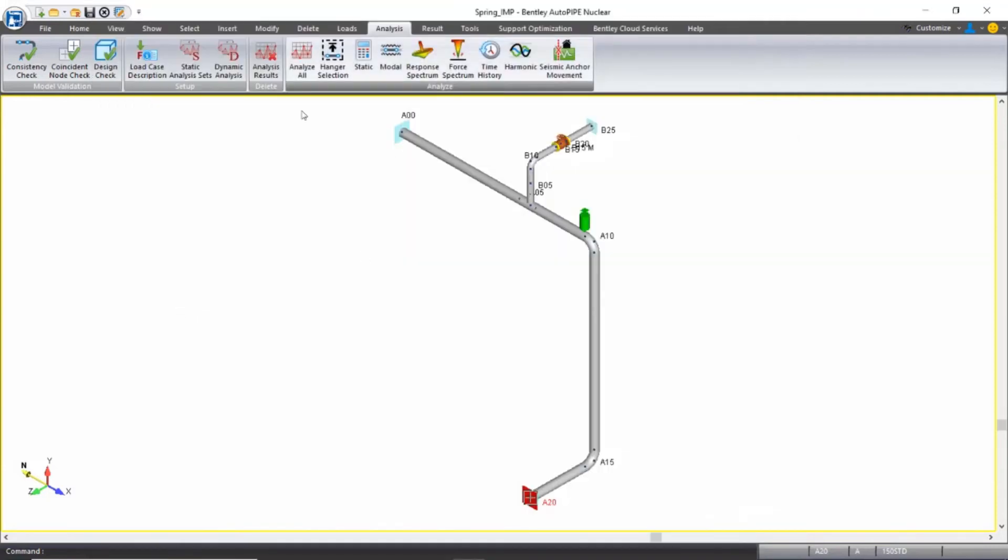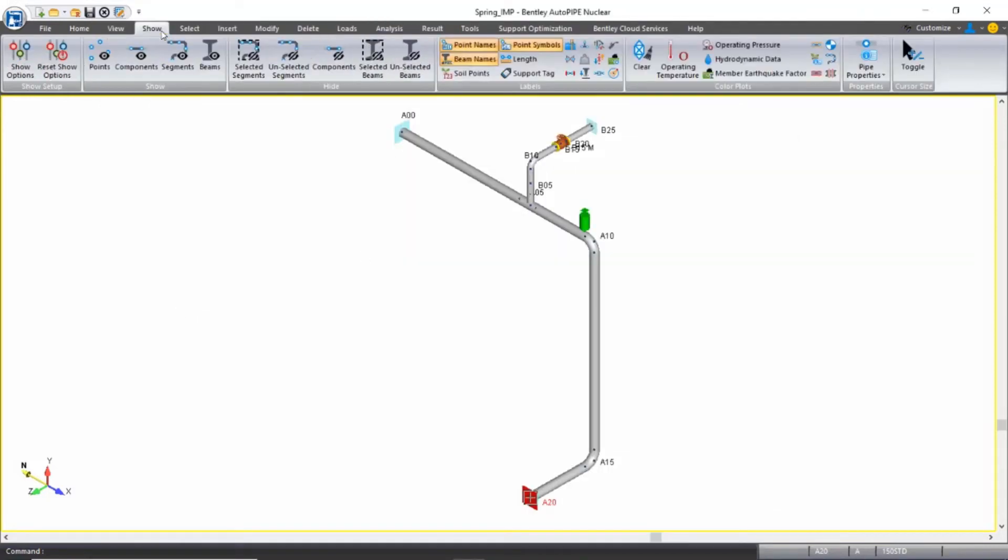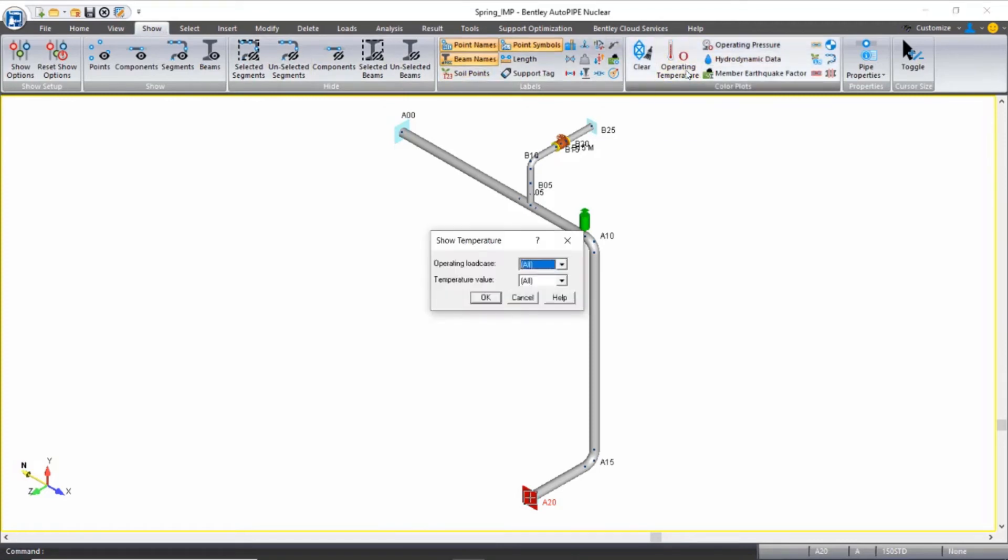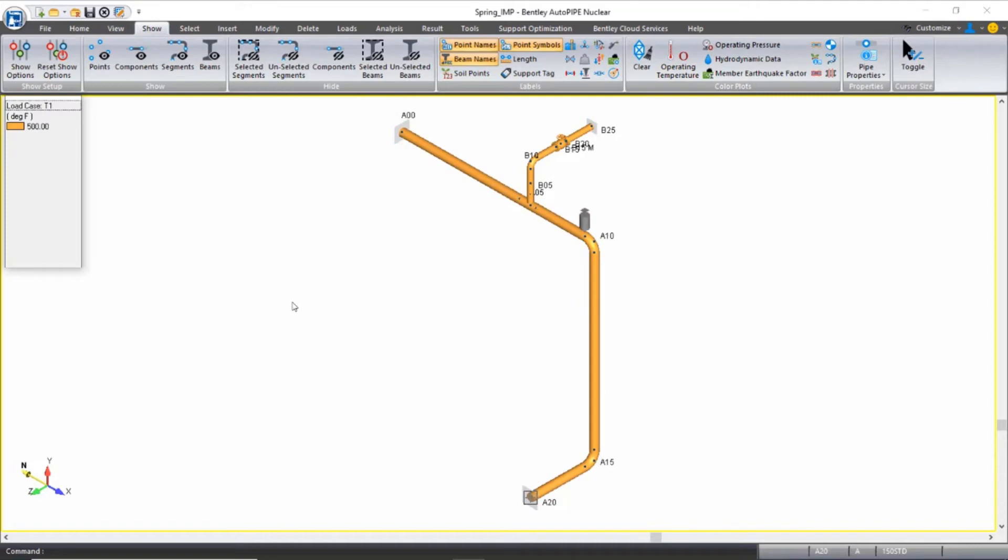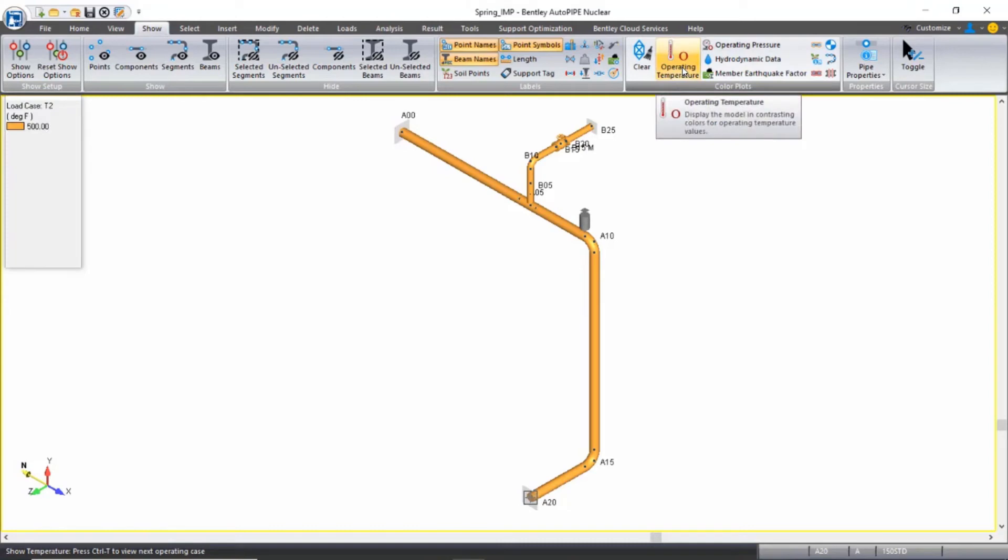In Autopipe, just to review, if I come to my show ribbon, I can review my operating temperature because I'm going to design my springs for temperature cases. So I see that my T1 is 500 degrees throughout the model. My T2 is also 500 degrees Fahrenheit throughout the model.